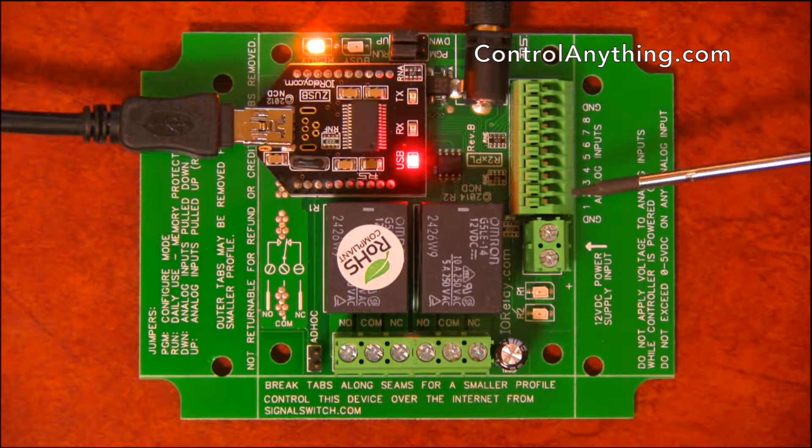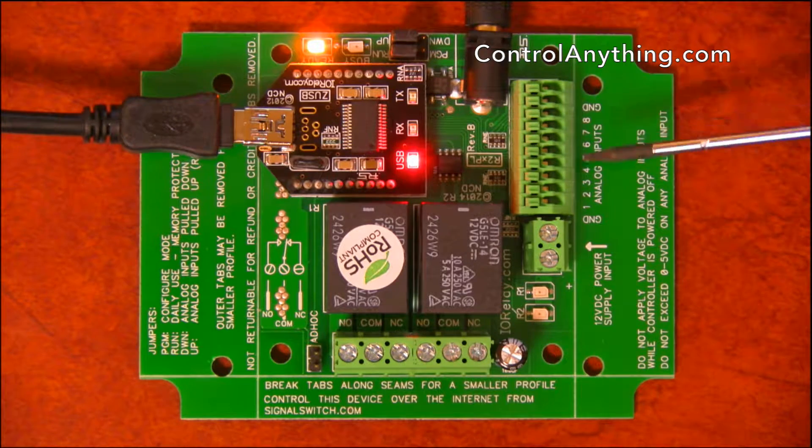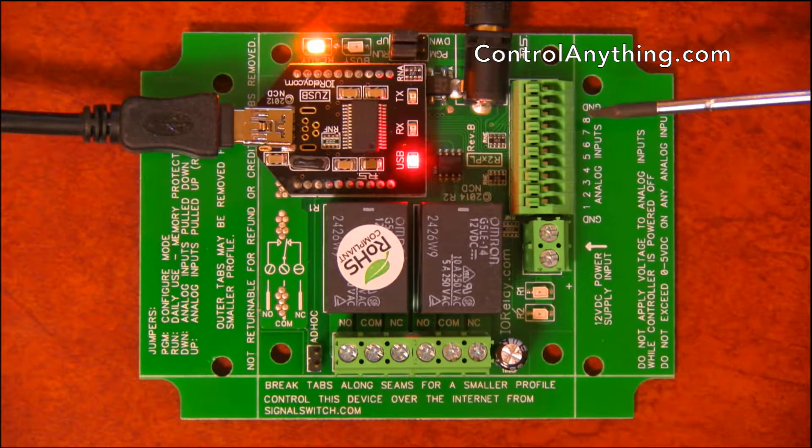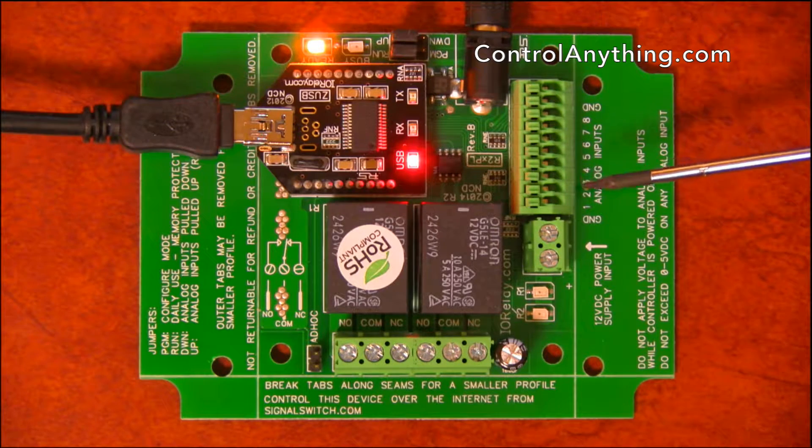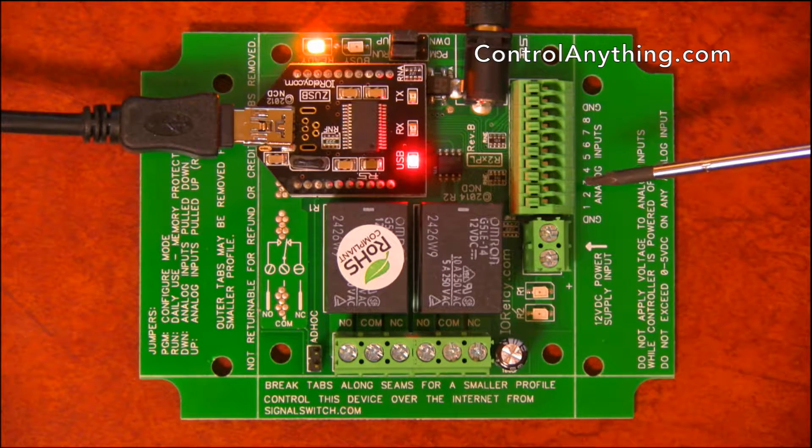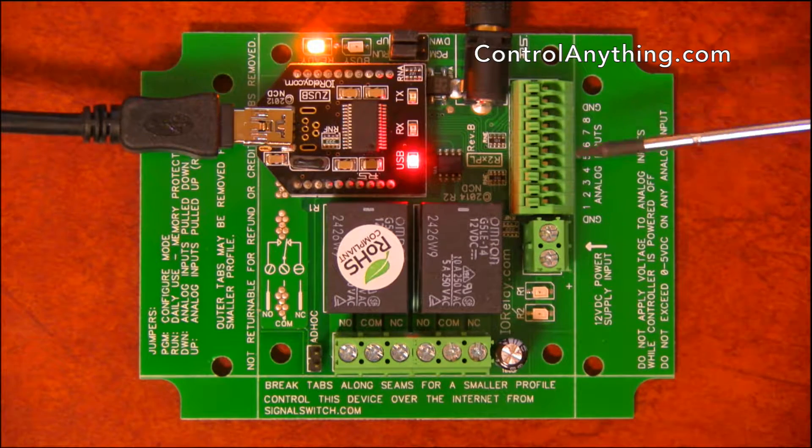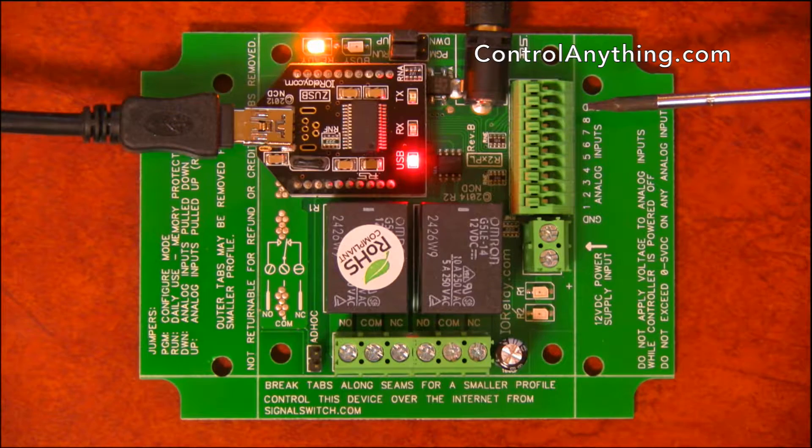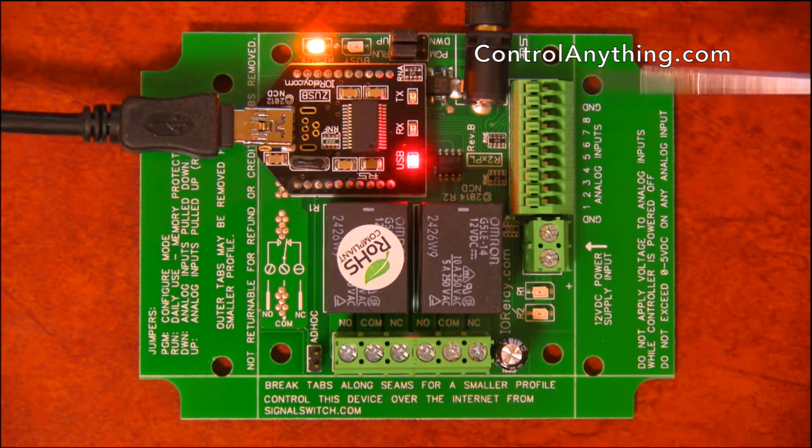This is our eight-channel A to D input. This allows eight channels of analog to digital conversion. In other words, it can read voltages from 0 to 5 volts in 8-bit or 10-bit resolution.